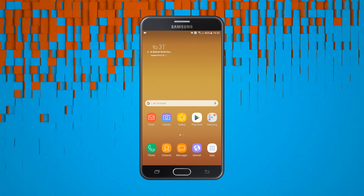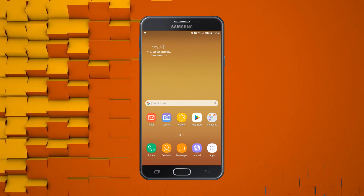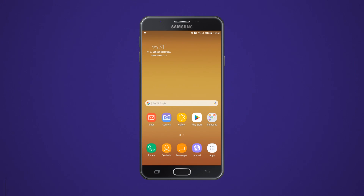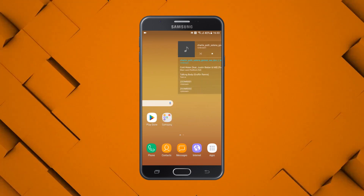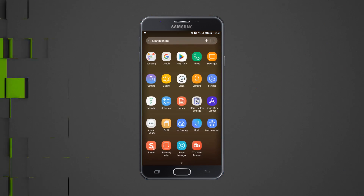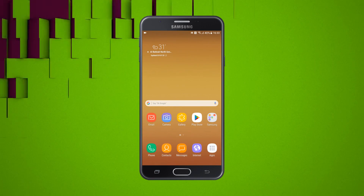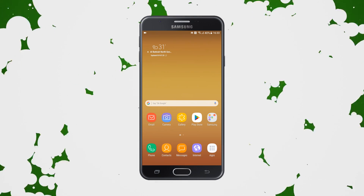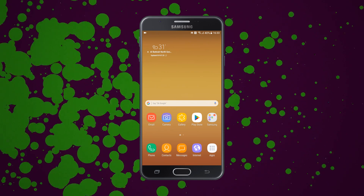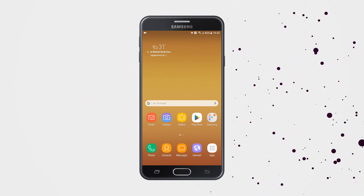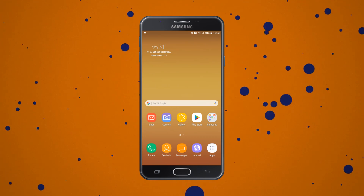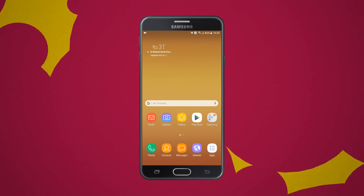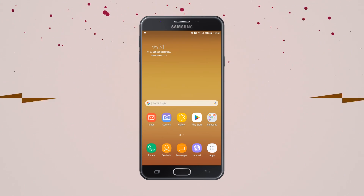Hey guys, it's Saf here. Hope everybody's doing great. Today we'll be showing you a method by which you will be able to root pretty much all Samsung devices out there — Galaxy J5 Pro, Galaxy J7 Pro, Galaxy C9 Pro, or any other Samsung device. The great thing about this method is that it doesn't require a PC at all.